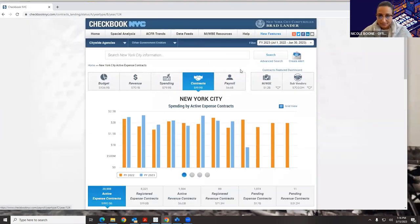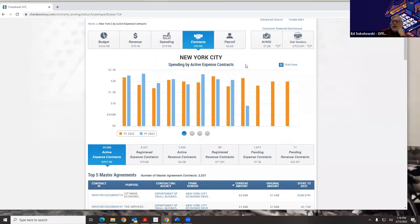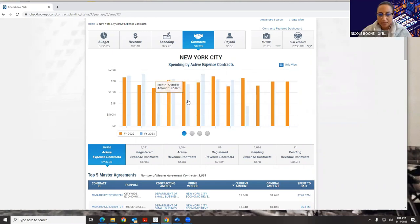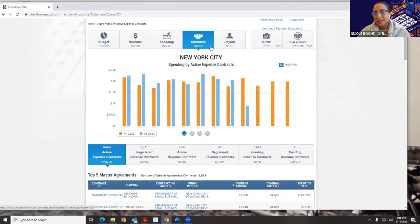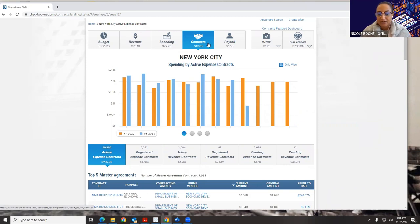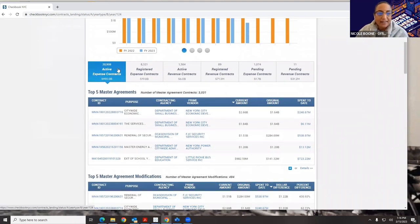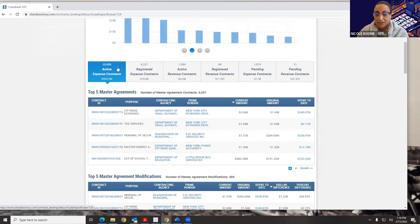Now we're clicking over to Contracts. Again, we have our visualizations — hover over them to see the information. Here at the top, this number represents the registered contract amount for this fiscal year. Right now we have $19.9 billion in registered contracts. Down below, we break out what we have in terms of active contracts, registered contracts, revenue contracts, and pending contracts.